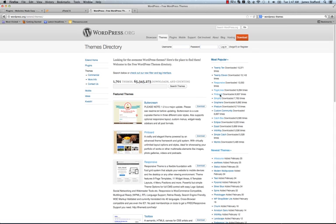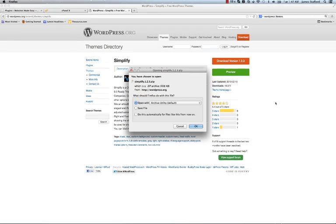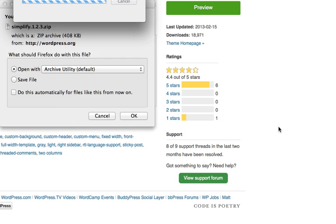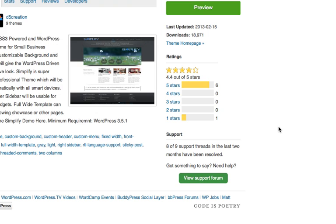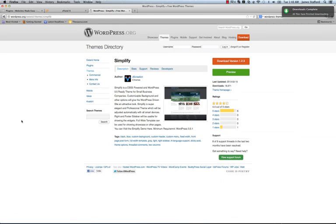Okay, and these are all free here. So, let's see, this Simplify is pretty cool. Let's take a look at that. What we're going to do is download this. What we're going to do is upload this zip file into our WordPress site. It's very, very easy to do.